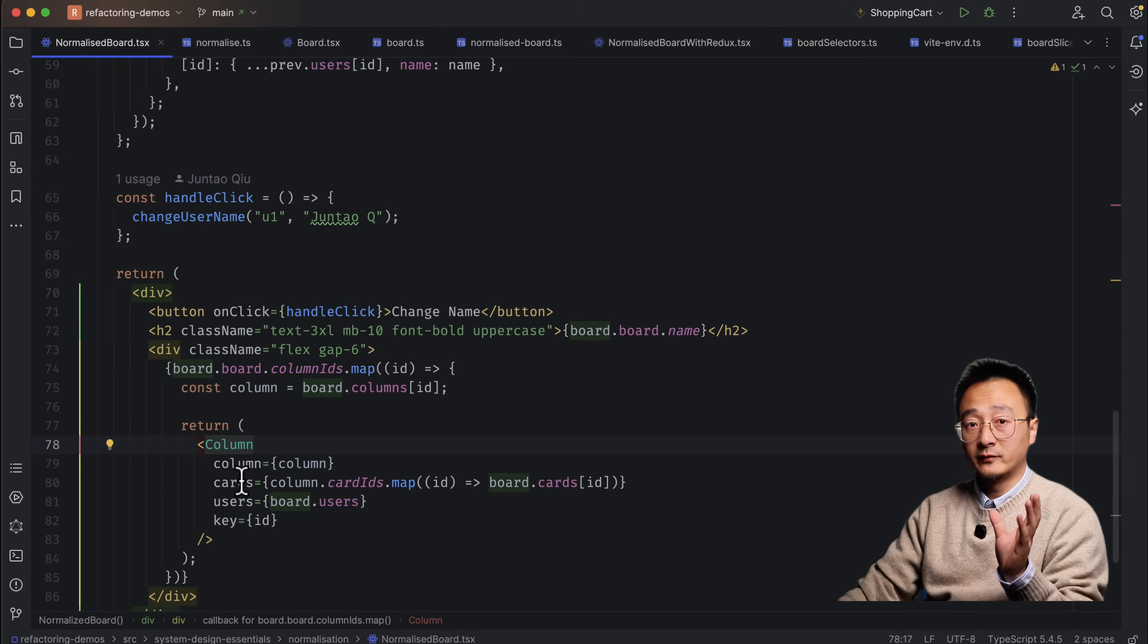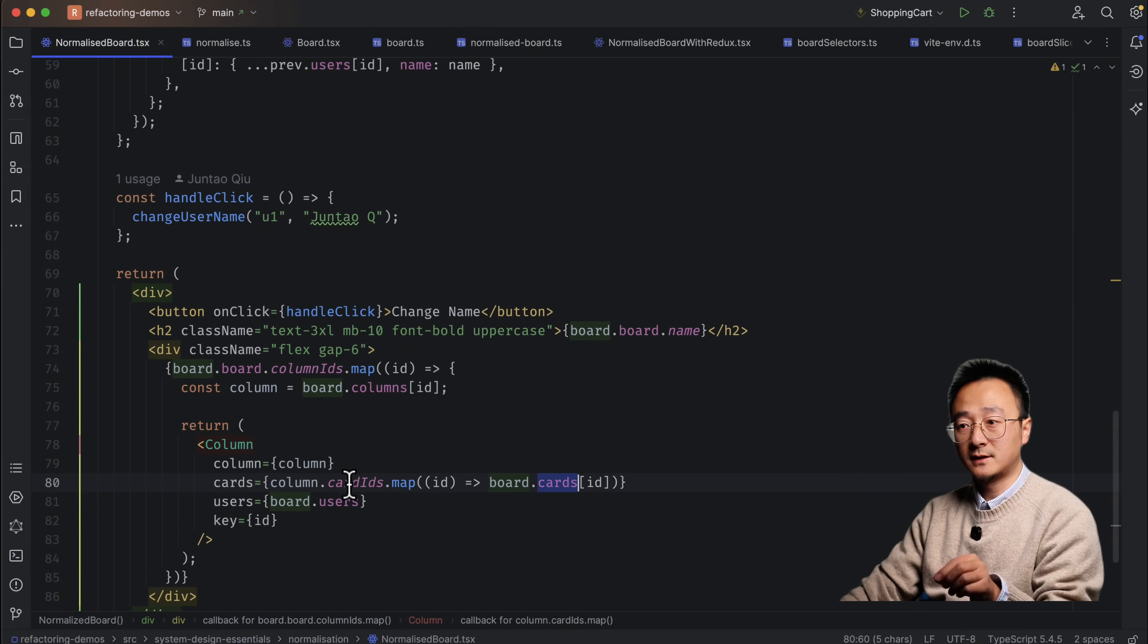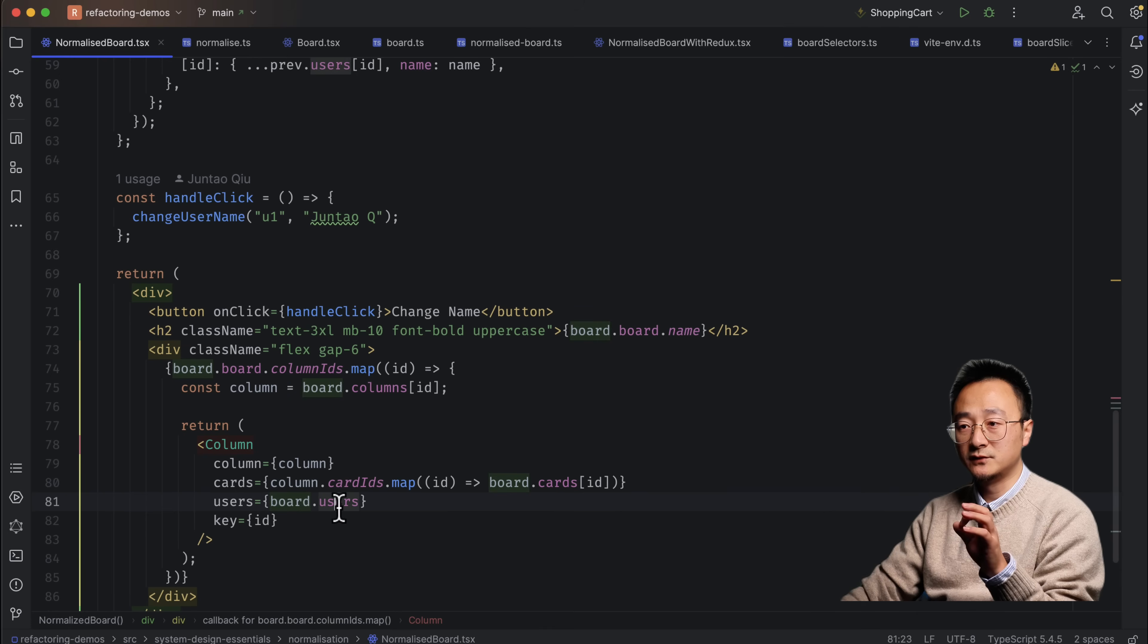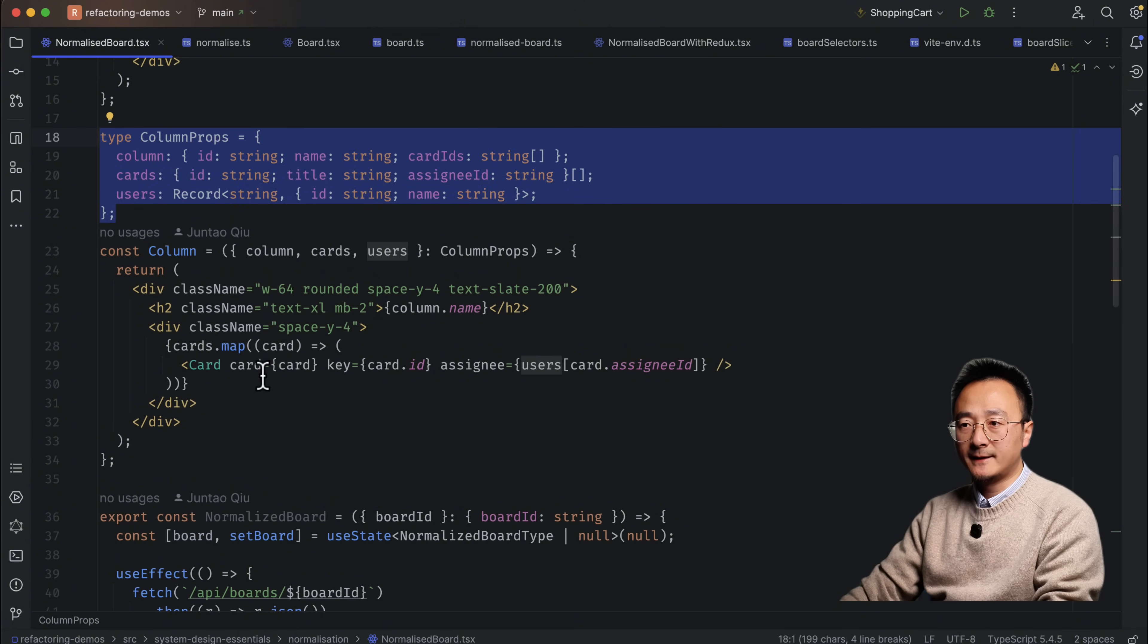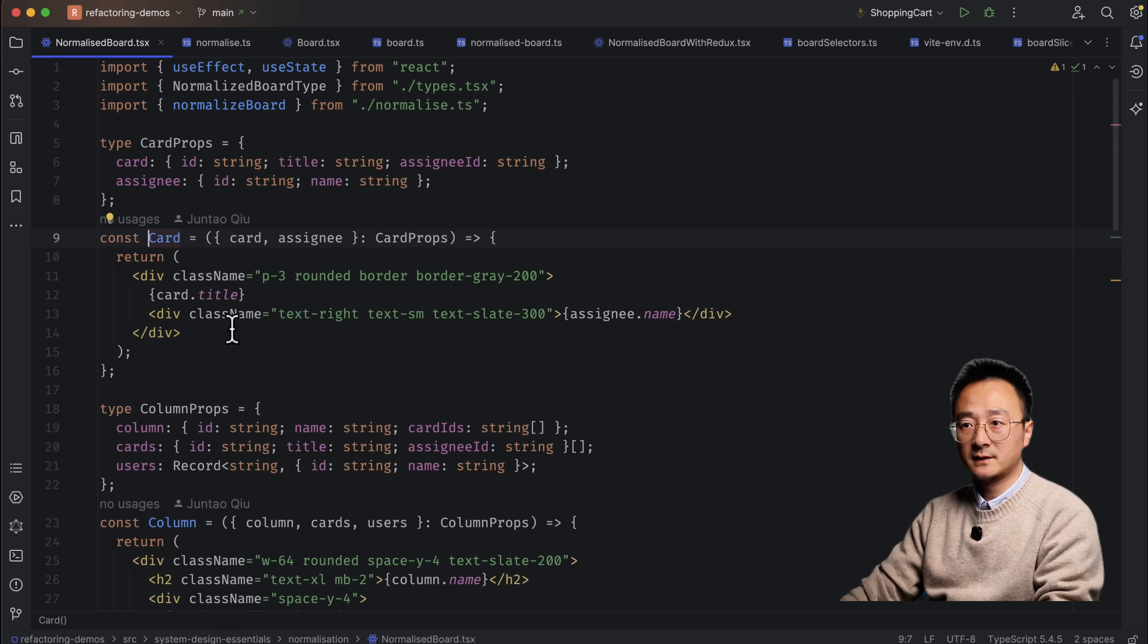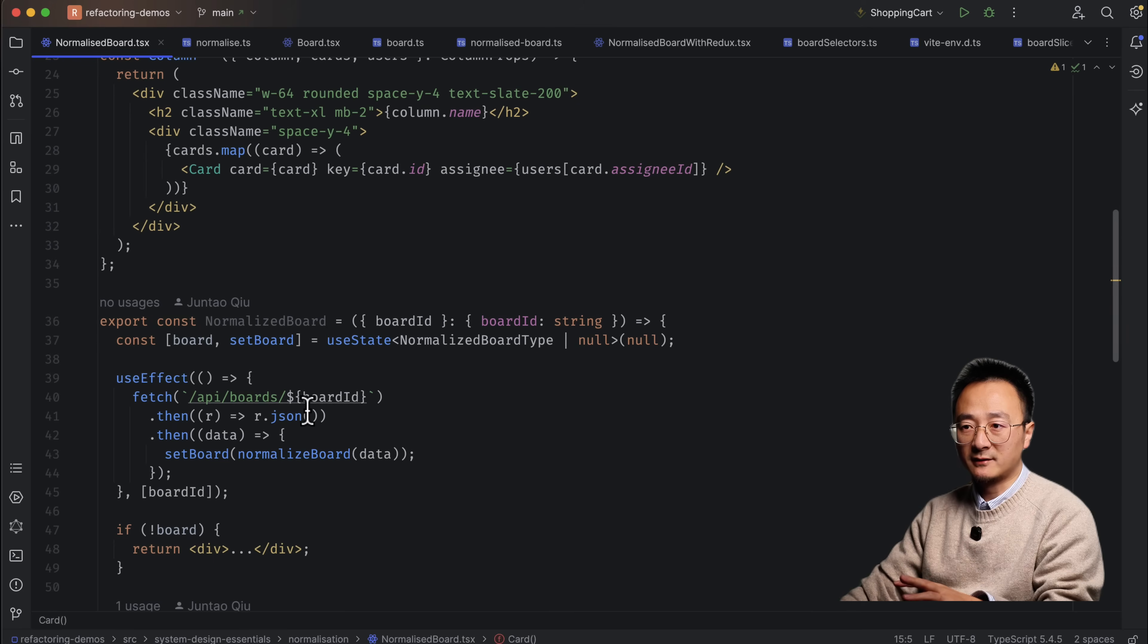I guess the benefit is I change that user in one place and it applies automatically to everywhere. Whichever card that's using the user through the user ID, it will get auto re-rendered with that data. The only drawback with such a naive implementation of the normalization is I have to pass in all the information from the very top. So now I'm rendering a column, so passing the column, the cards in that column, because in column only has the card ID. So I need to map them to cards. And also I need to pass in the user section to the column.